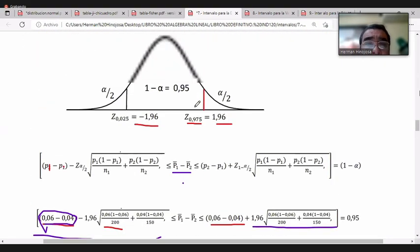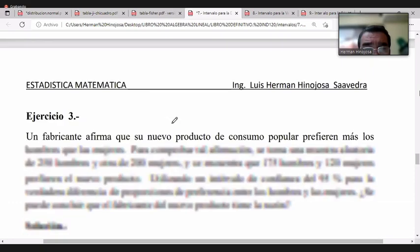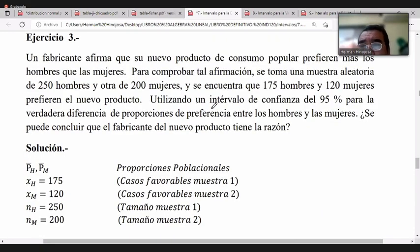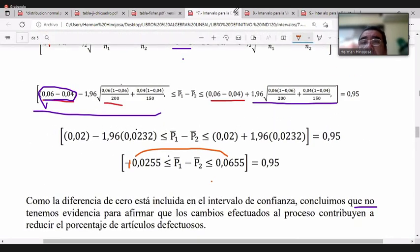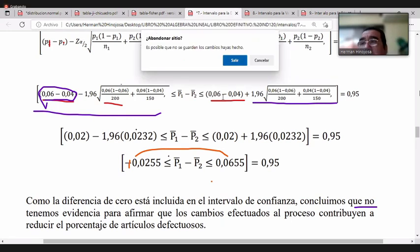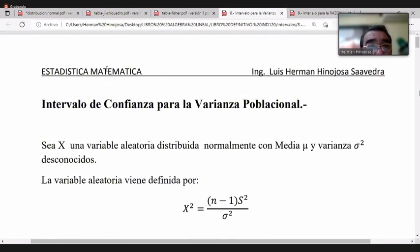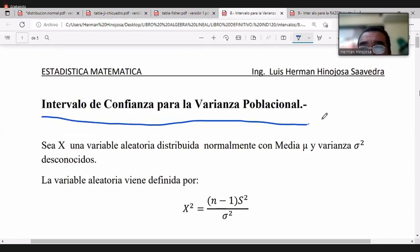En realidad, esa es la diferencia de proporciones y podemos comparar diferentes factores en los siguientes ejercicios. Ahora vamos a ver otro intervalo para otro parámetro: queremos encontrar el intervalo de confianza para la varianza poblacional.